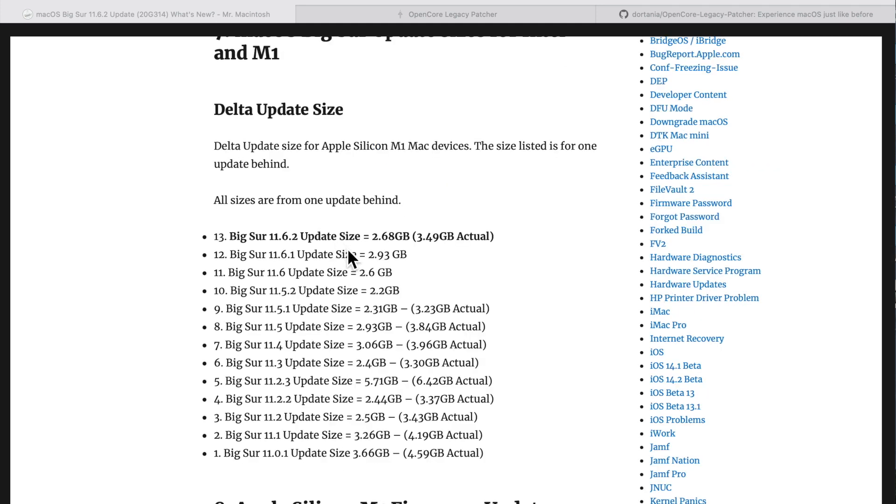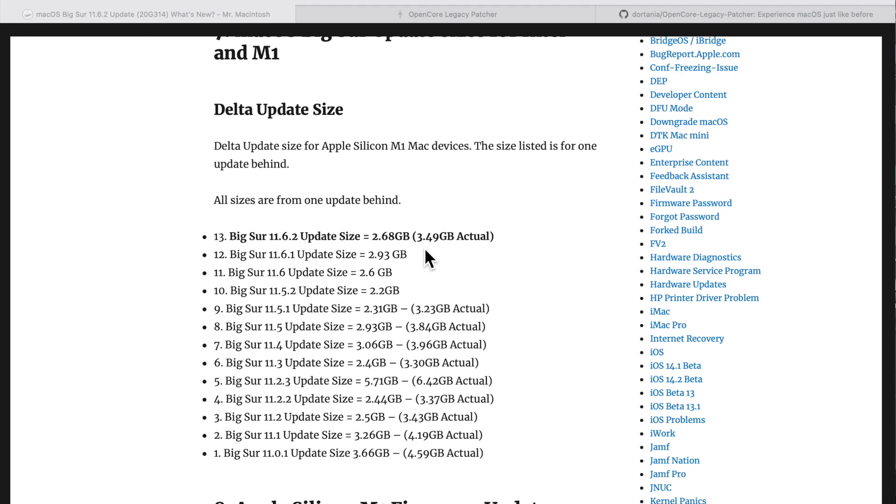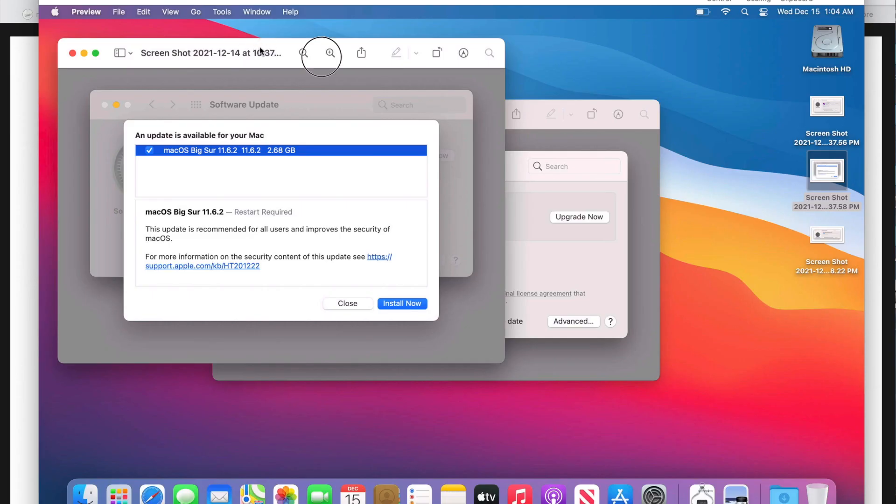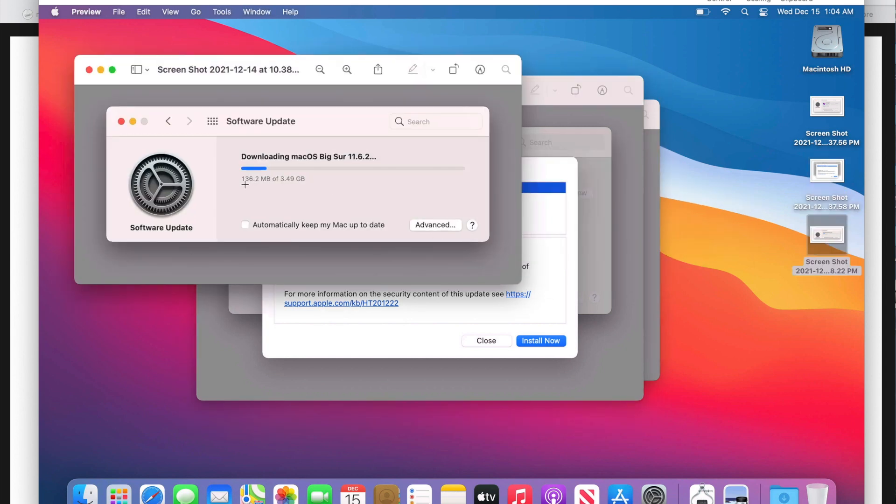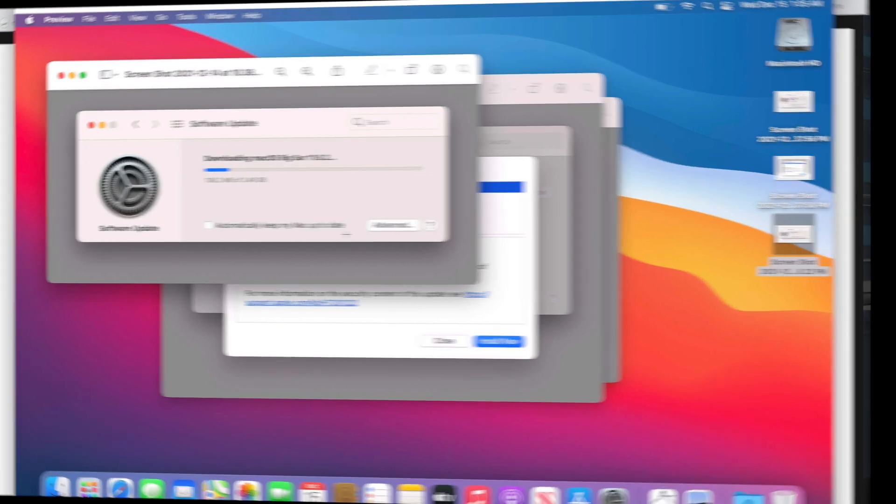For the update size, always check from one version behind. Apple got rid of the Combo and Delta update terms because they only update what you need. If you're still on 11.5.1, the update is going to be a lot larger than if you're on 11.6.1—2.68 gigabytes and 3.49 actual. When you first see the update in System Preferences, it'll say 2.68 gigabytes, but when you actually start the download, it jumps up to 3.49.